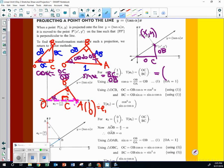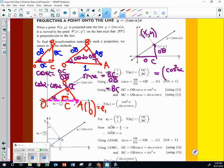So to get to that point, OC is cosine alpha times OB. What was OB again? Cosine alpha. That's OC. So OC is cosine squared alpha. Cosine times cosine. What is BC going to be? Sine alpha times OB, which is cosine alpha. So this is going to be cosine alpha times sine alpha. And that's the transformation for that.